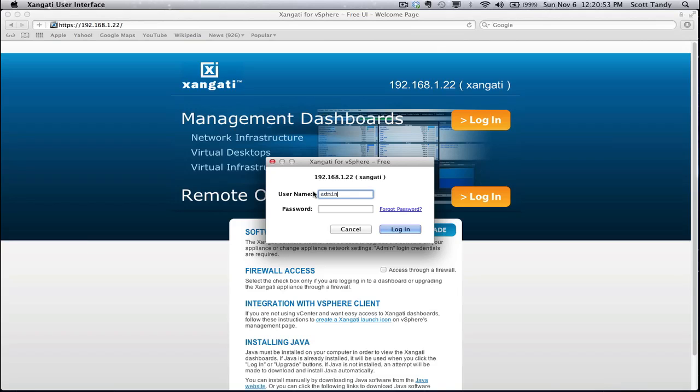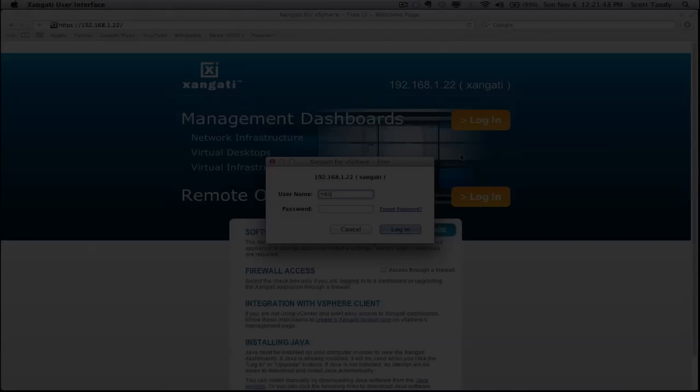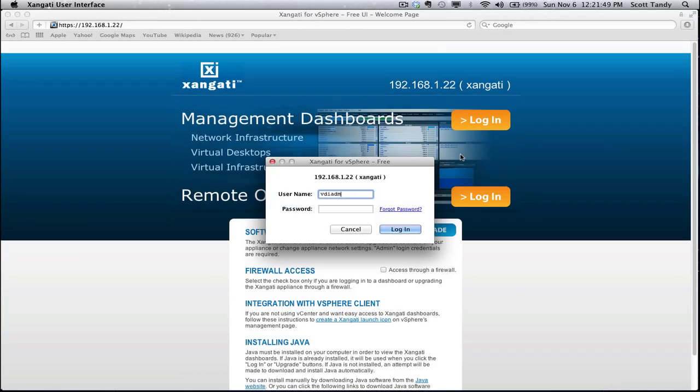If you want to access the Zangati general user interface, login with the admin username. If you want to access the VI dashboard, you'll login with the VI admin username. And if you're a user of the VDI dashboard, you'll login with the VDI admin username. We'll show a table later of recommended reports and associated Zangati products.